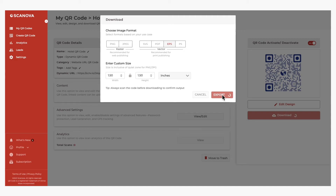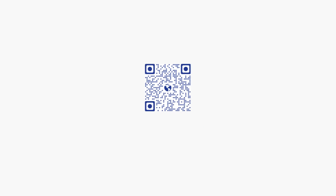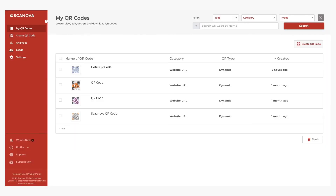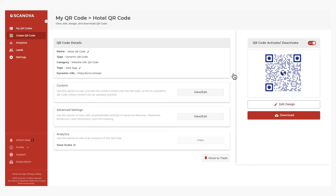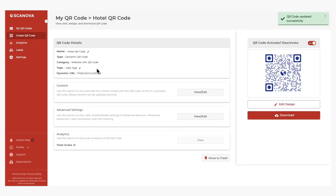Print this QR code on tent cards or stickers and put them out for guests to scan. If you want to edit the content linked to the QR code, simply go to the My QR Codes section, choose the QR code, and click on the View or Edit button. On the QR code page, go to the Content section and click on View or Edit. Here, you can change the encoded content. Once done, click on Apply Changes and the same QR code will now show the updated information.